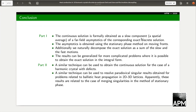These are the conclusions for part two: we think that a similar technique can be used to obtain the continuous solution for the case of a harmonic crystal with defects. Also, a similar technique can be used to resolve paradoxical singular results obtained for some problems related to ballistic propagation in two-dimensional and three-dimensional lattices. We think these results are related to the case of merging singularities in the method of stationary phase.